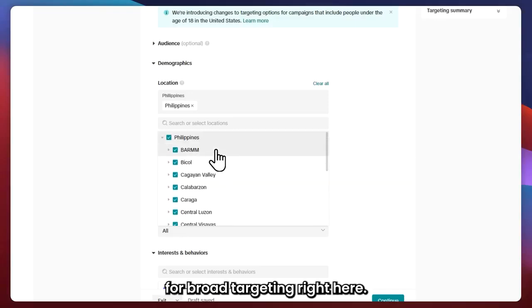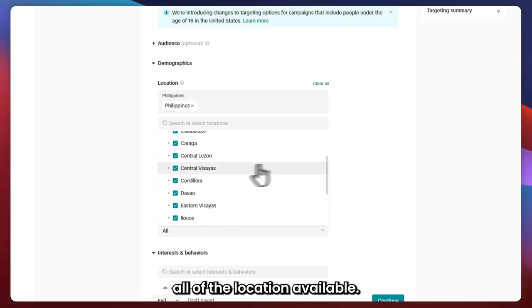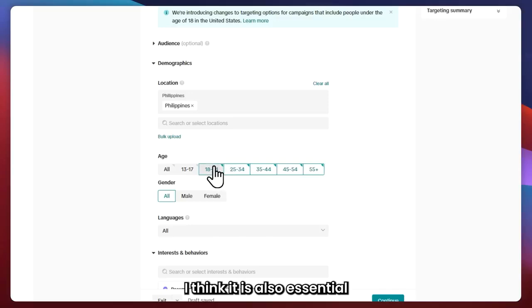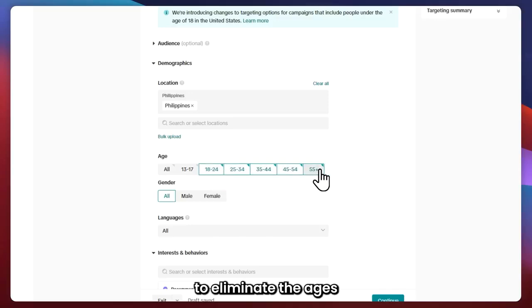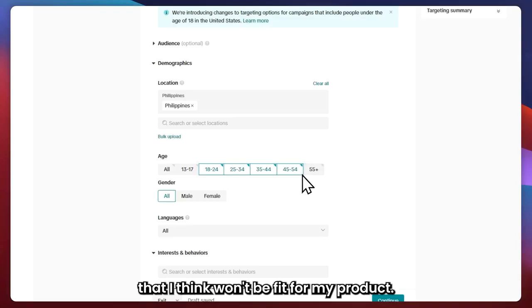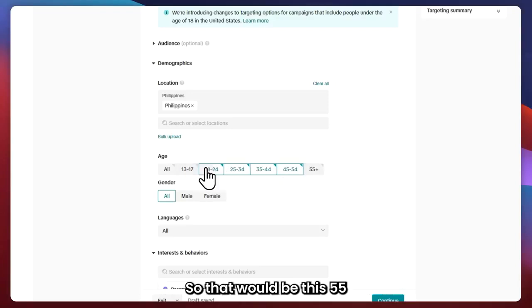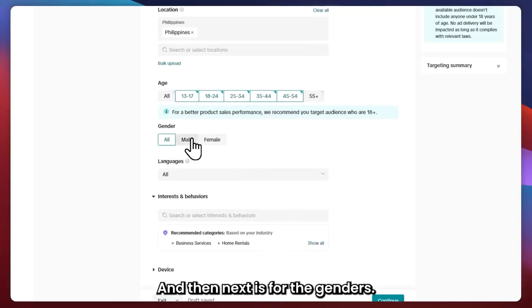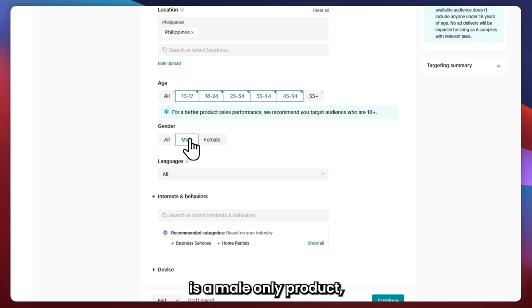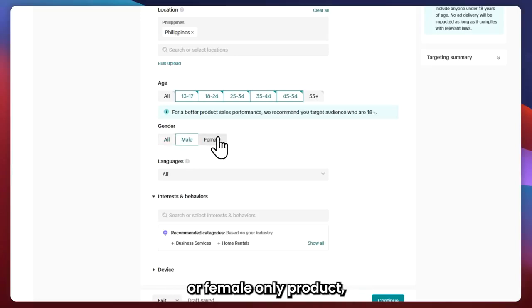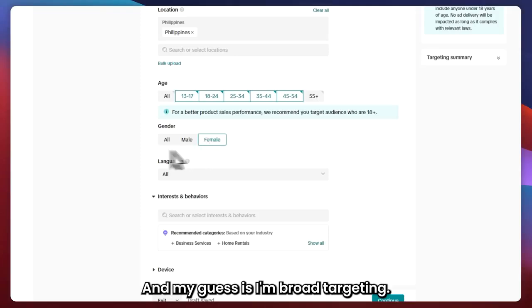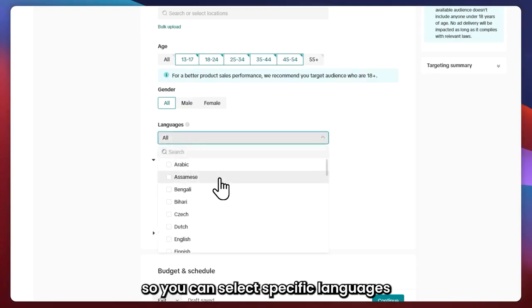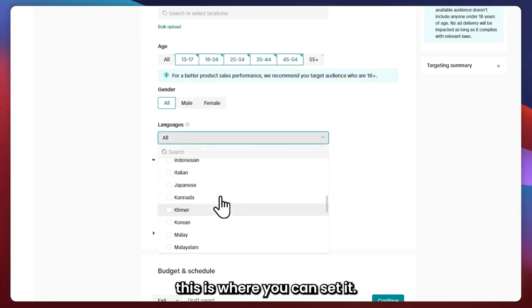I'll just go for broad targeting, so I'm selecting all locations available. For age, since I'm broad targeting, I'll eliminate ages that won't fit my product — so I'll exclude the 55+ bracket. For gender, if your product is male-only, go for male, or female-only, go for female. Since I'm broad targeting, I'll go for all. You can also select specific languages if you'd like.